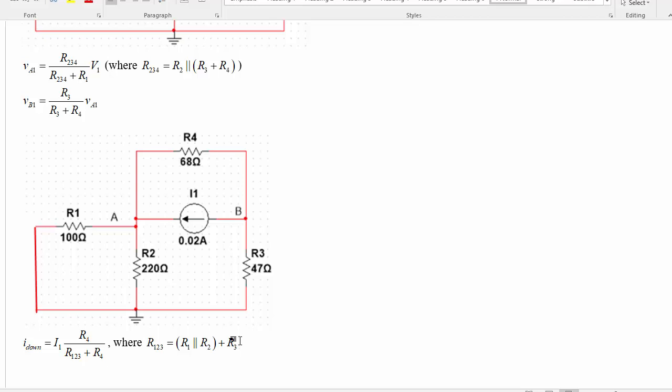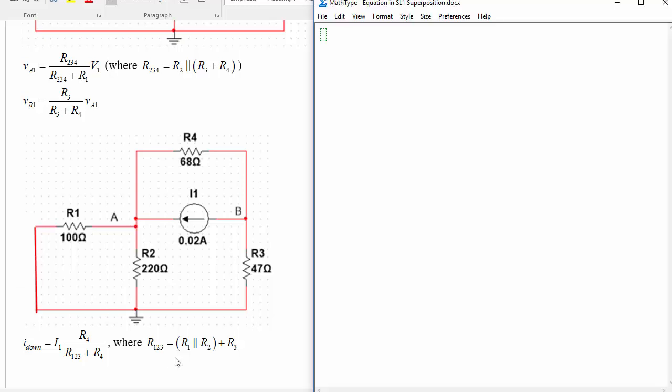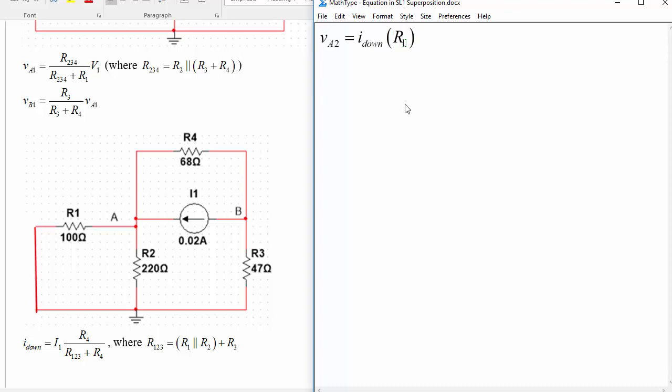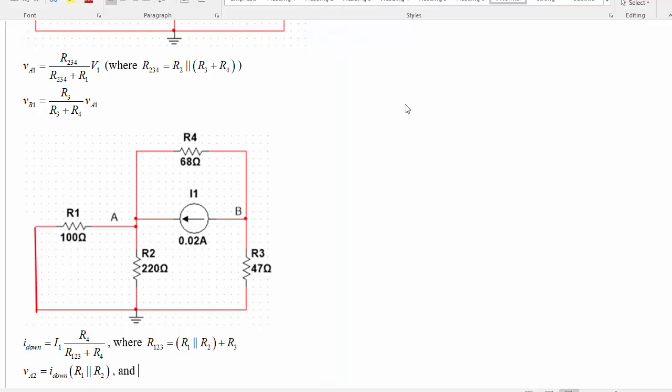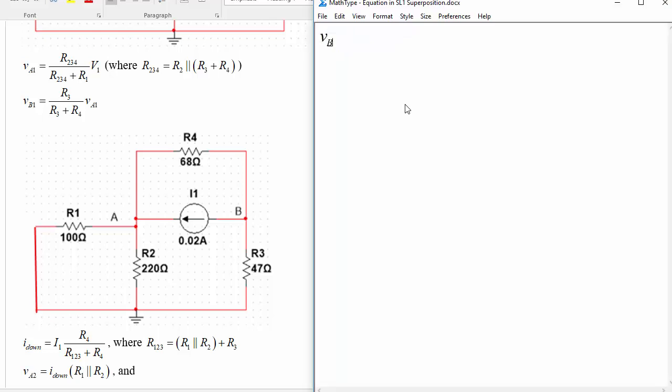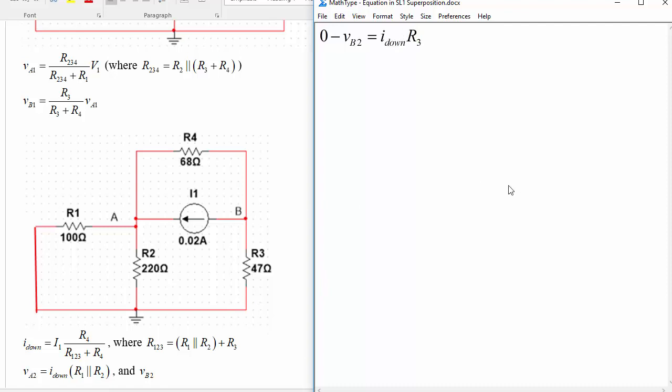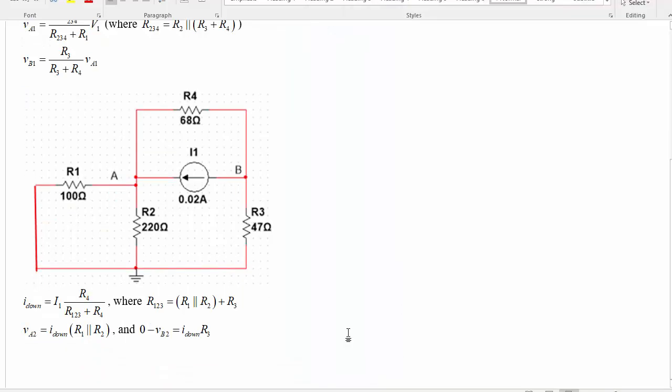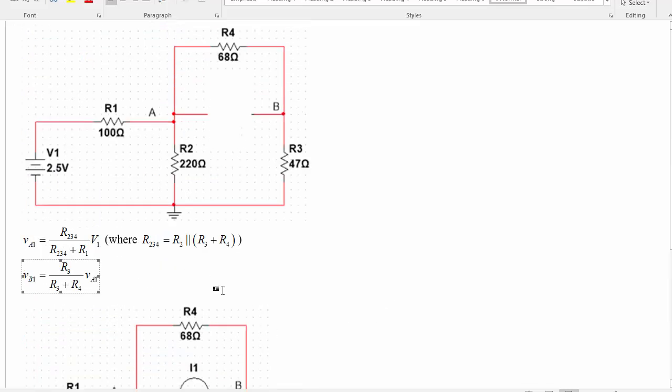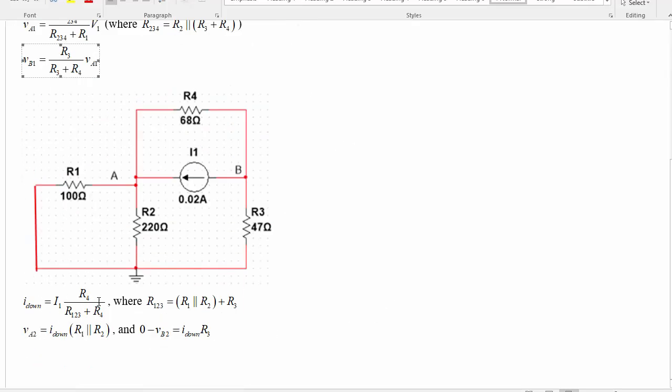Now, once you've got that, we can say that VA would be the voltage drop just across R1 and R2 in parallel. So VA, and let's call this VA2 to say that it's the second one from superposition, VA2 would be I down multiplied by R1 in parallel with R2. And VB is now a voltage drop compared to zero. So we'll say zero minus VB2 is equal to the current that went through the down branch multiplied by R3. So that would be Ohm's law applied to this branch to tell us what VB is. So this is the set of equations that you could use to find the voltage at A and B from just the voltage source and then from just the current source.